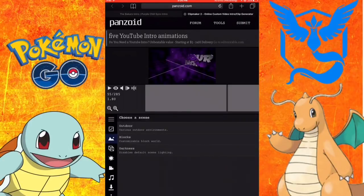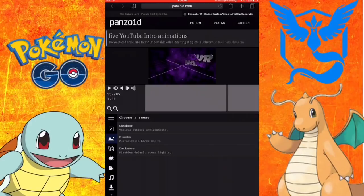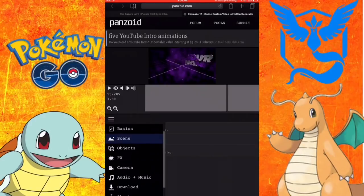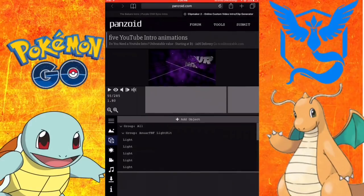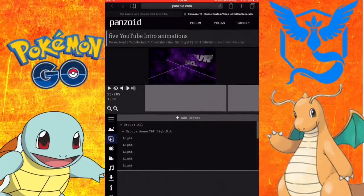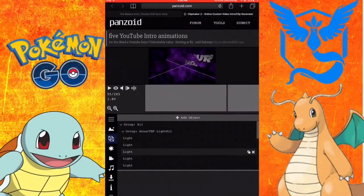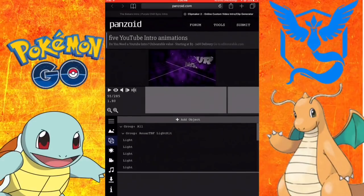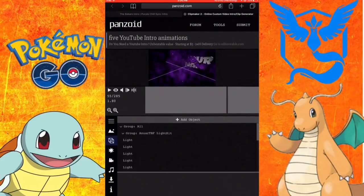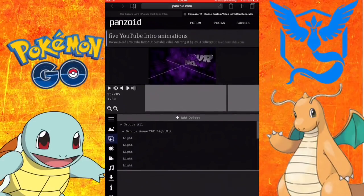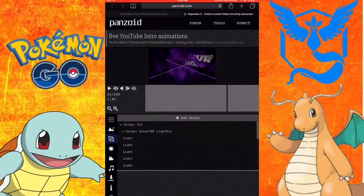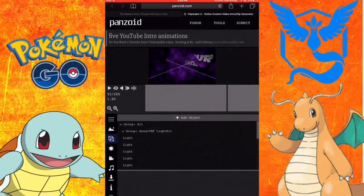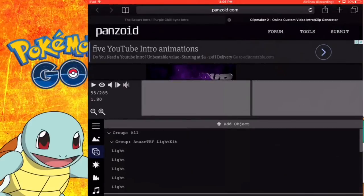The next one is scene and you can add things in yourself. Then on objects, this is how you change the text. You go down, you scroll down and then you can change your name.